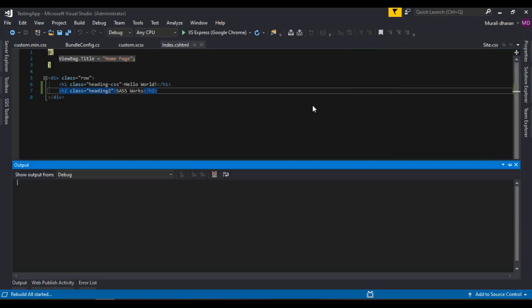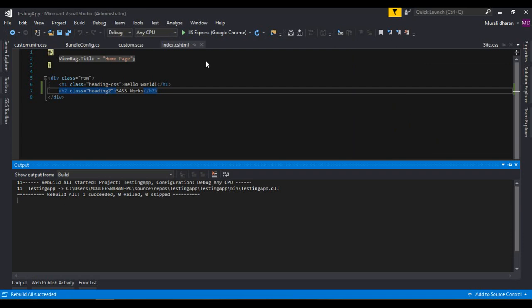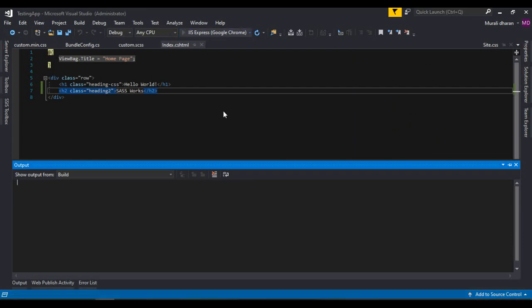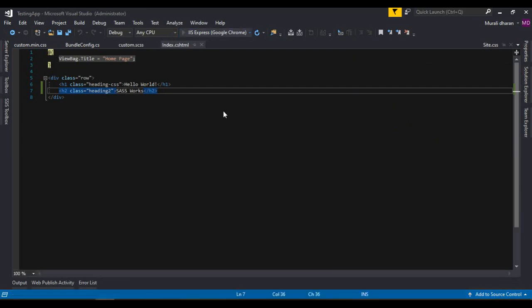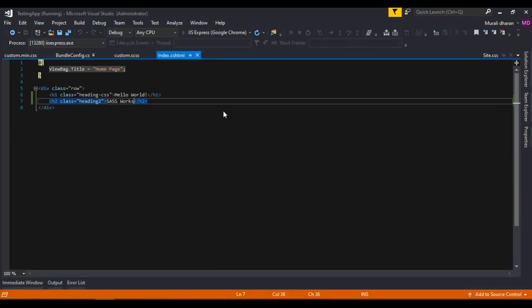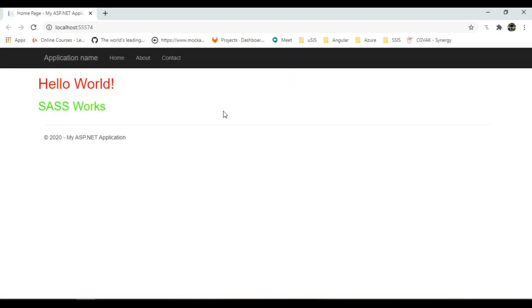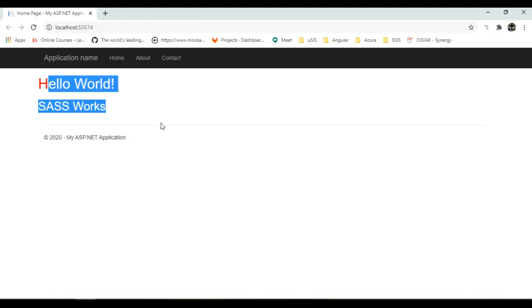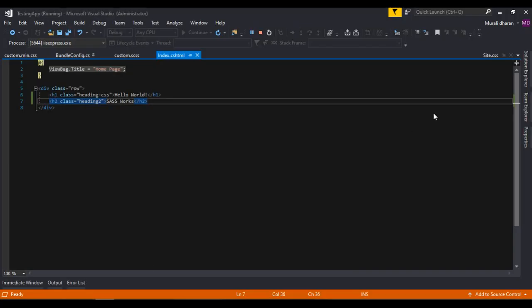Rebuild the application and run it. Yeah, SASS also works.